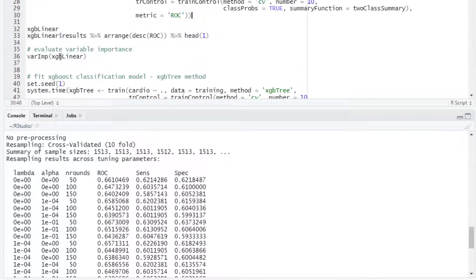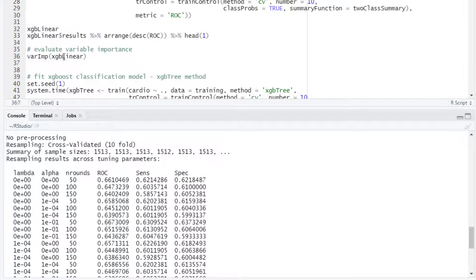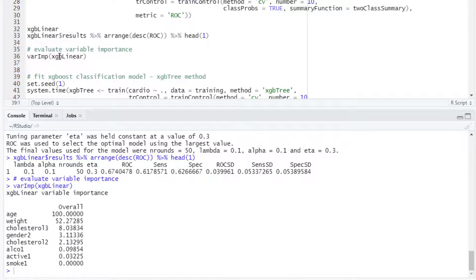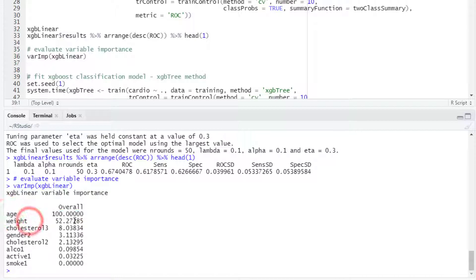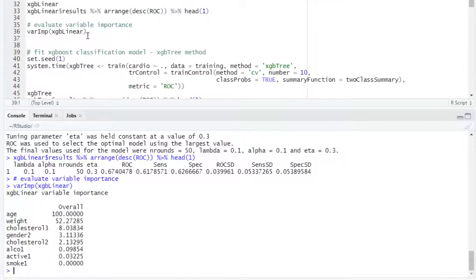We can evaluate the variable importance with a varImp function from caret. In this case age and weight were the two most important variables.